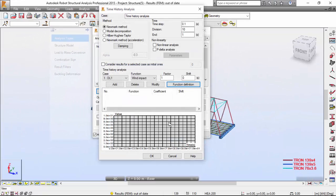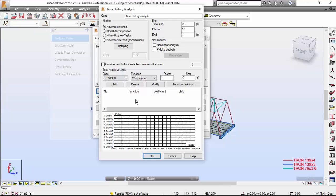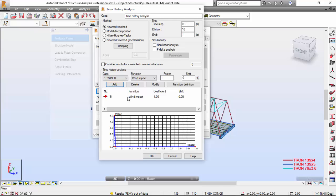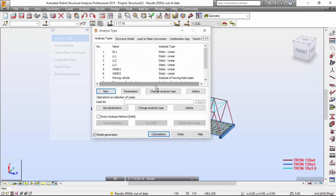I'm going to close this. And in the time history analysis, you'll select the fifth load case, wind one, from the viable load cases list. I'm going to press the add. And what this is going to do, robot is getting this case, wind one, and it's going to apply it with its coefficient to our structure. Very good.